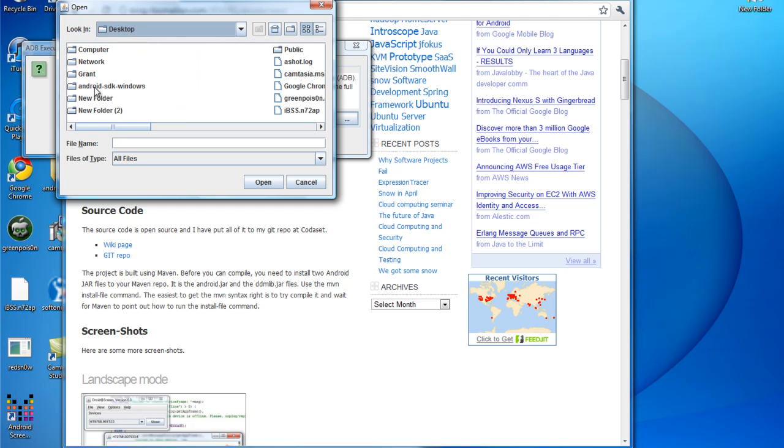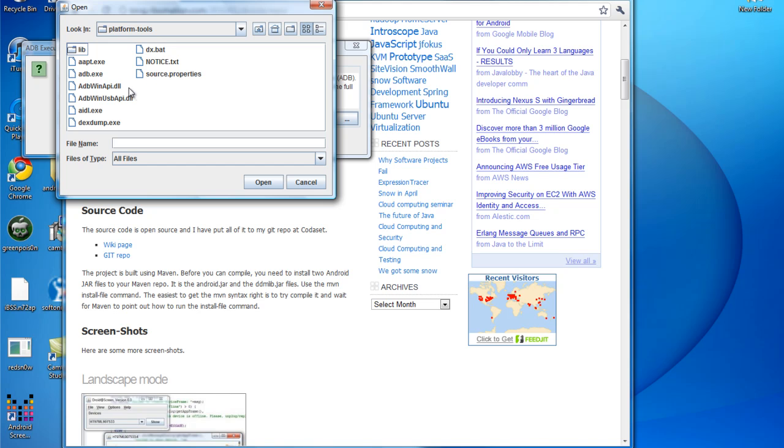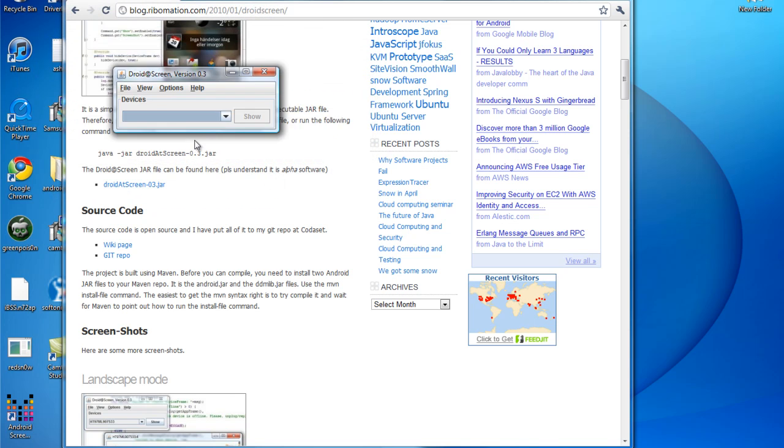And you're going to scroll down and mine is in platform tools which yours should be too. Click ADB. Hit open. You'll hook it up in here. You'll click ok.